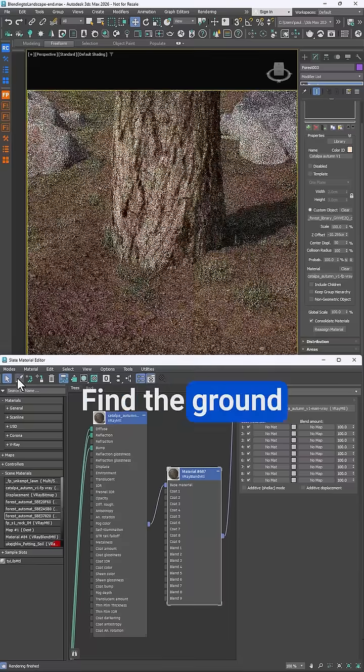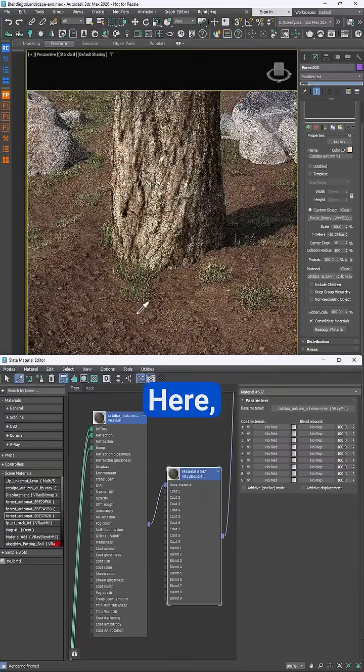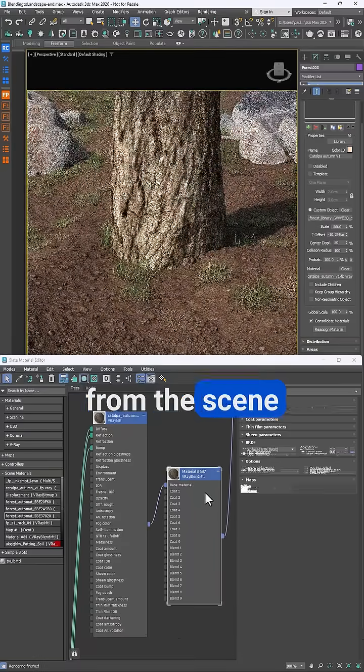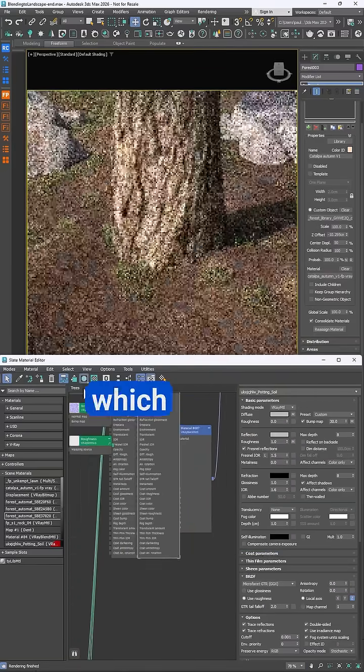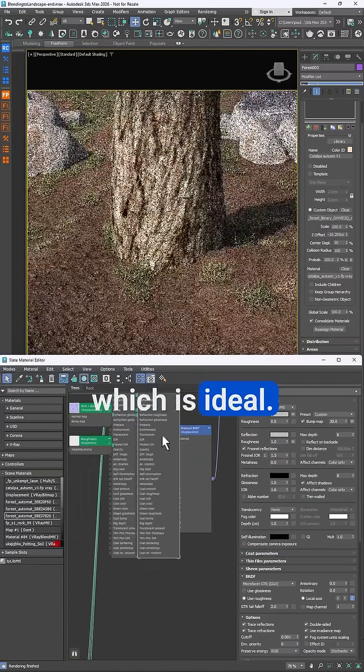Find the ground material. Here I'll pick it from the scene and it's using a triplanar map which is ideal.